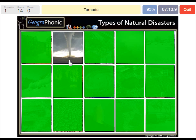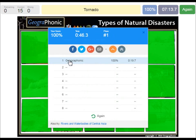A tornado. You can play this game yourself — look in the description of this video to find the link to the game.